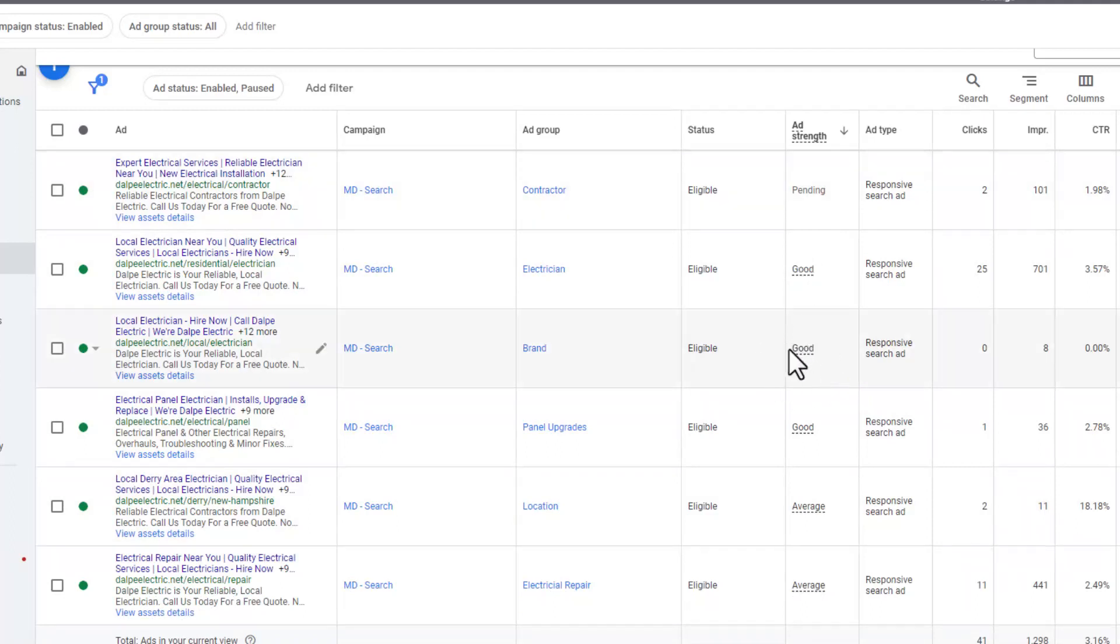I'm going to leave this one for a couple of days to see how it performs, because these will change. Sometimes this can go up to excellent just by the performance of the ad itself. Google wants the discretion to be able to switch around the headlines and the descriptions as they see fit. The minute you pin a headline or description, you're telling Google essentially we don't want you to make the decision. I know it may seem kind of simple, but sometimes just doing those few things, taking out poor performing headlines and unpinning headlines and descriptions will sometimes improve your ad strength within Google right away.